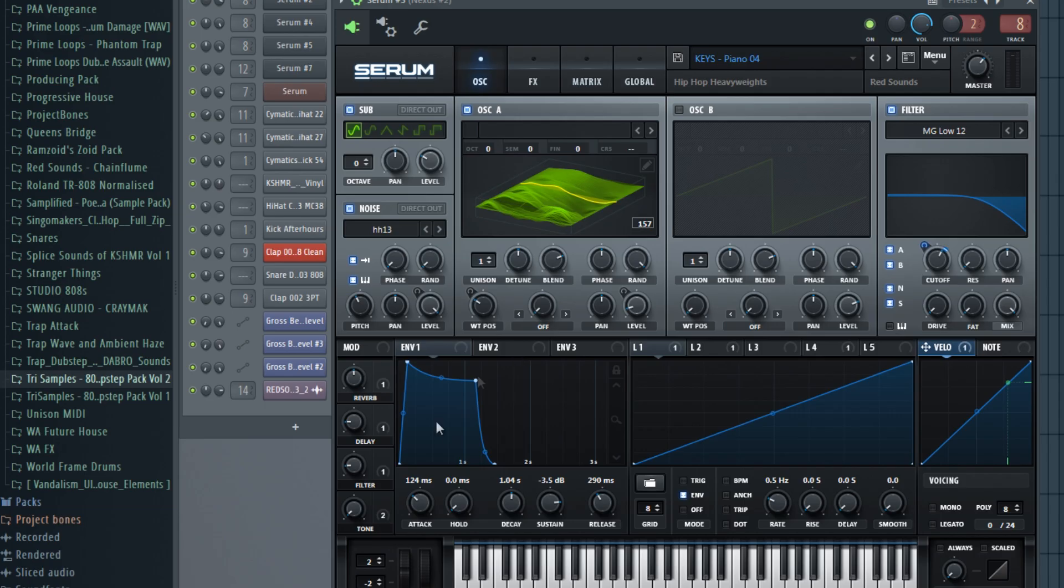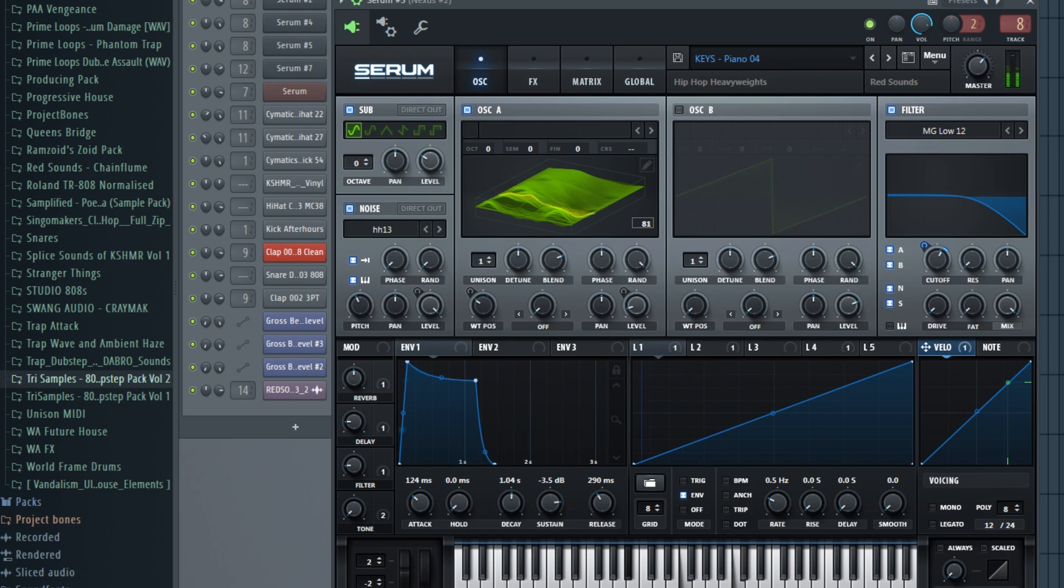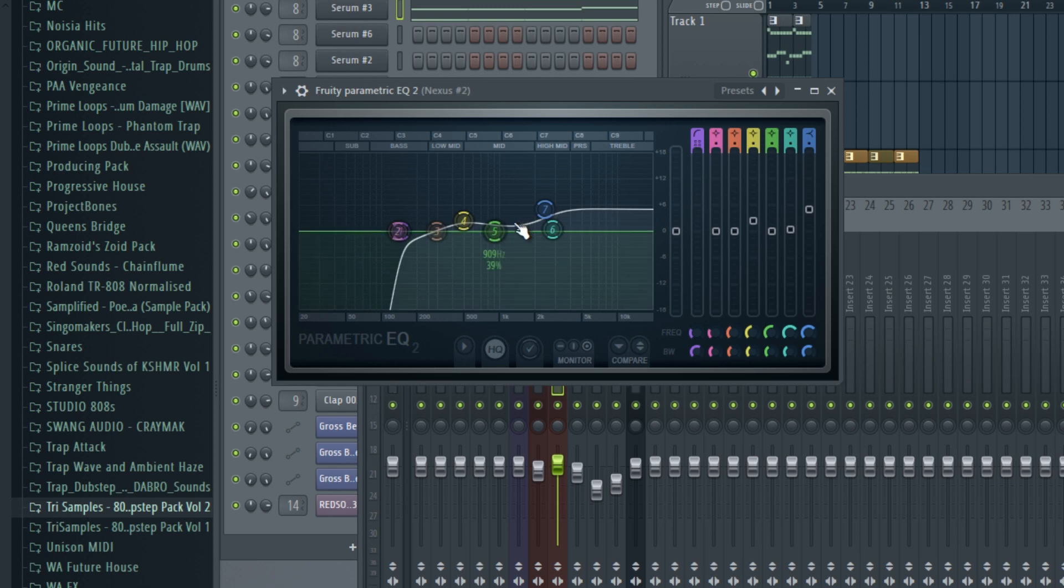For the sound, I tweaked a few things. I made the attack higher so we don't have like a stop, but the notes just kind of flow into it.